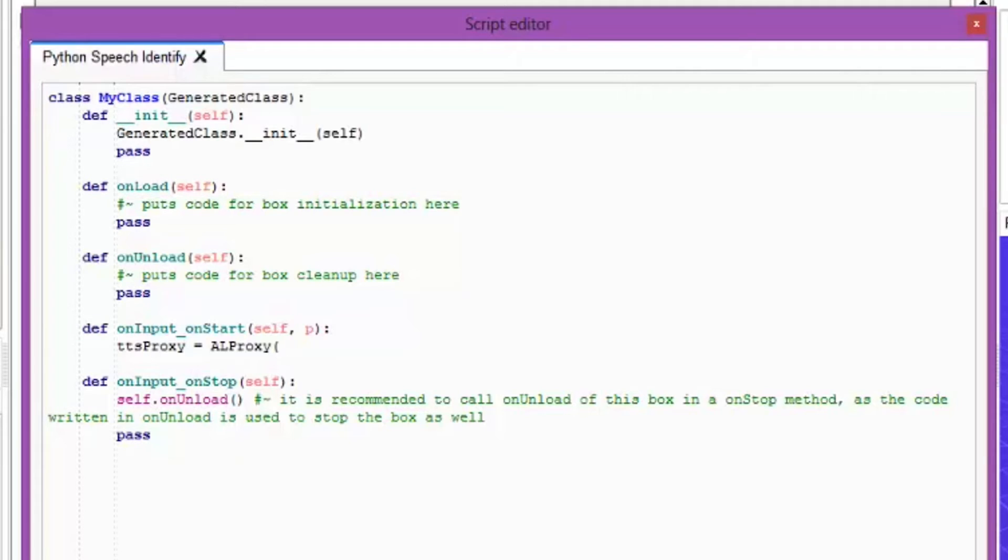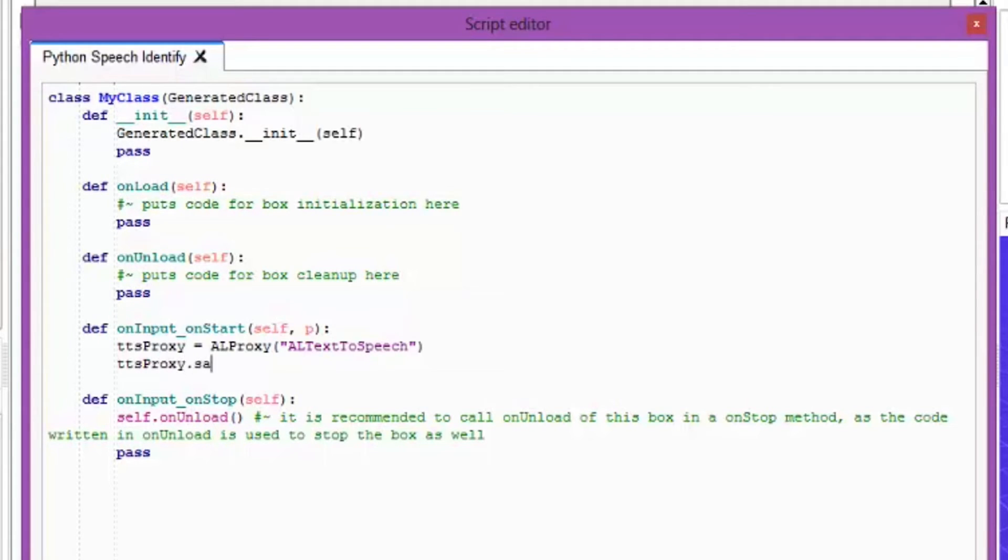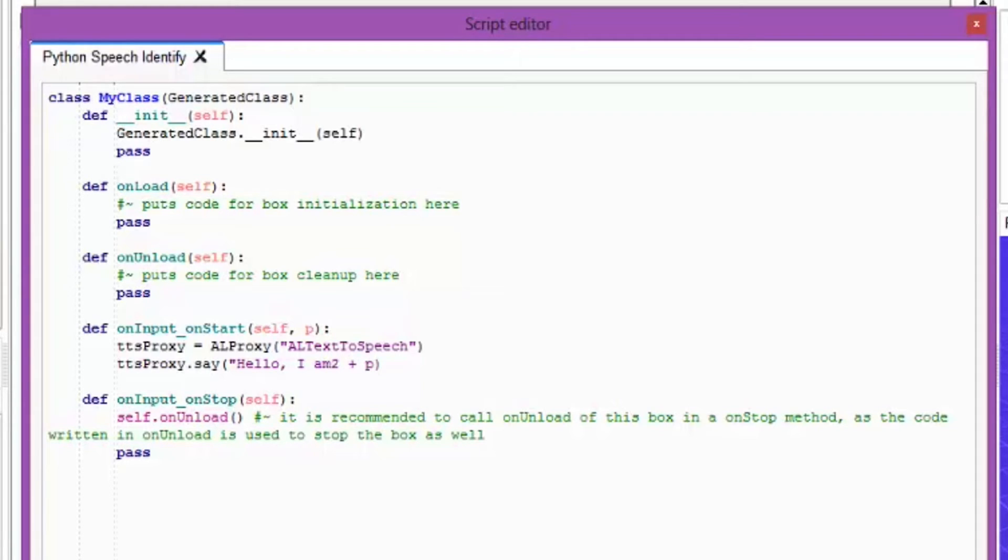Now what we want to do here is we want to have a play with the def onInput_onStart. So again just delete the pass and delete the other bit of text in there. And we want to put tts_proxy equals ALProxy. And then in there we want to put ALTextToSpeech. And close brackets on that one. And then tts_proxy with a capital P proxy dot say. And again open up the brackets. And we want to put hello I am plus P. And then we want to close the brackets. I've missed something out here. Yes I actually want to put the exclamation marks here.